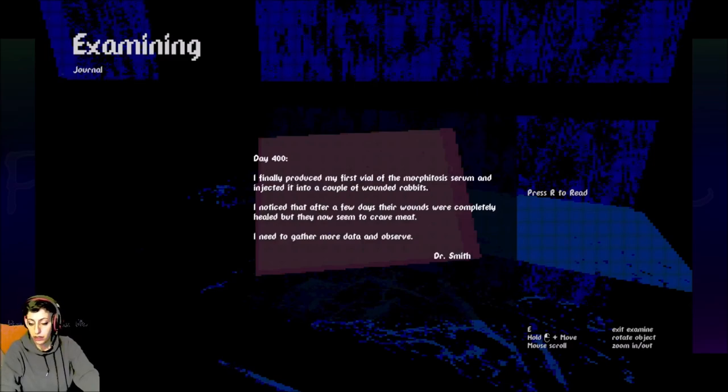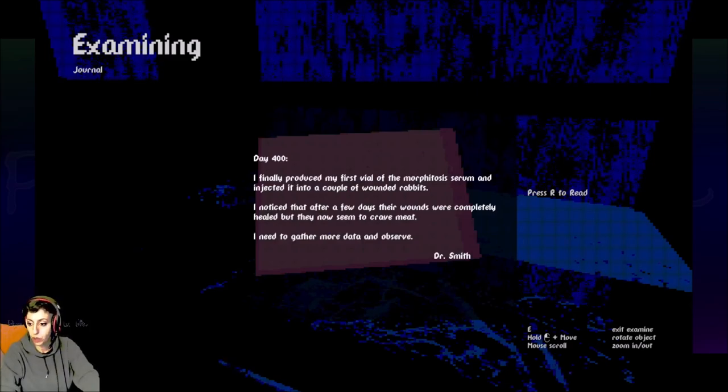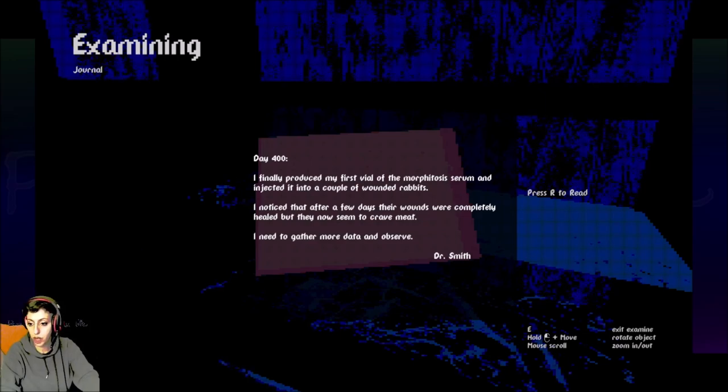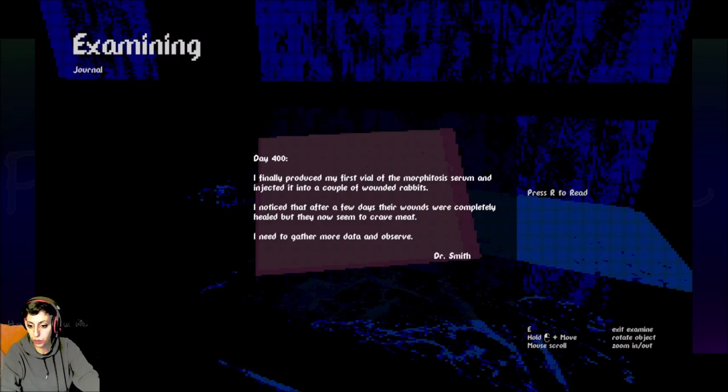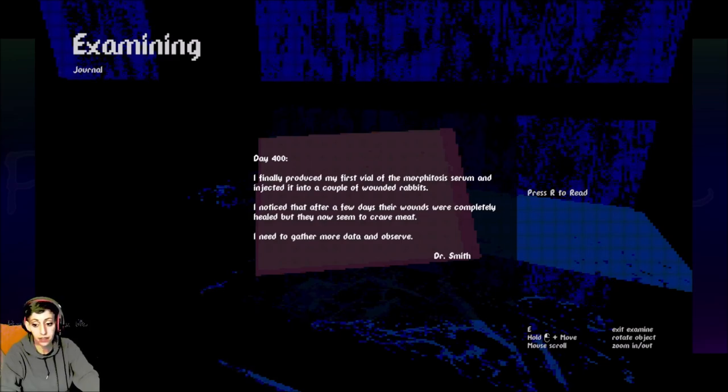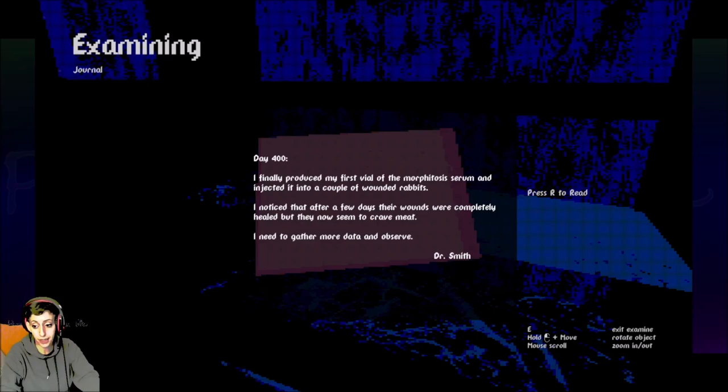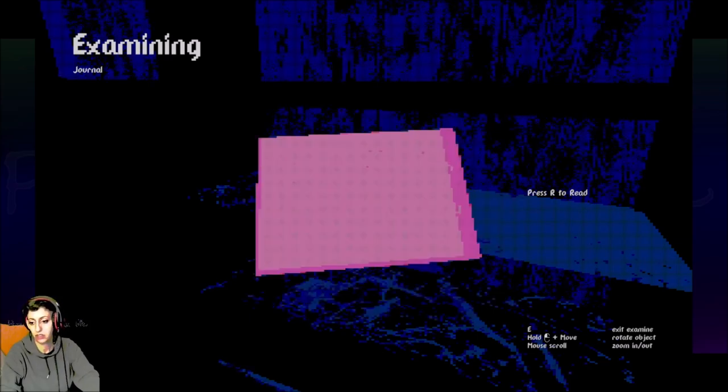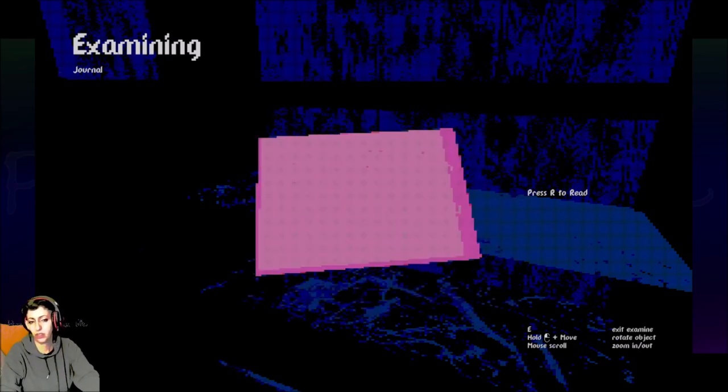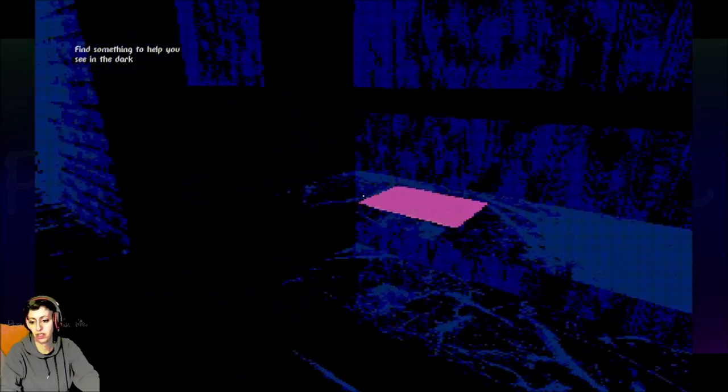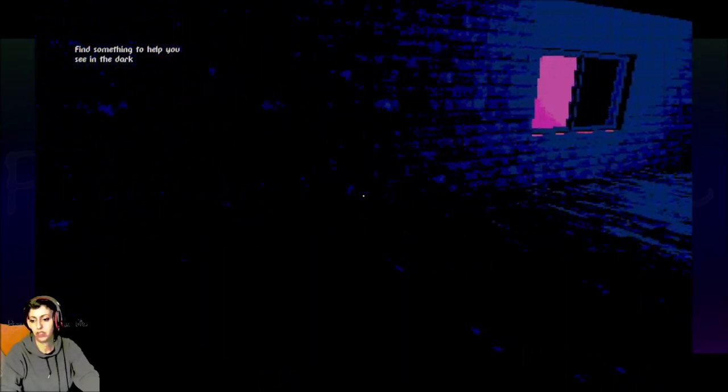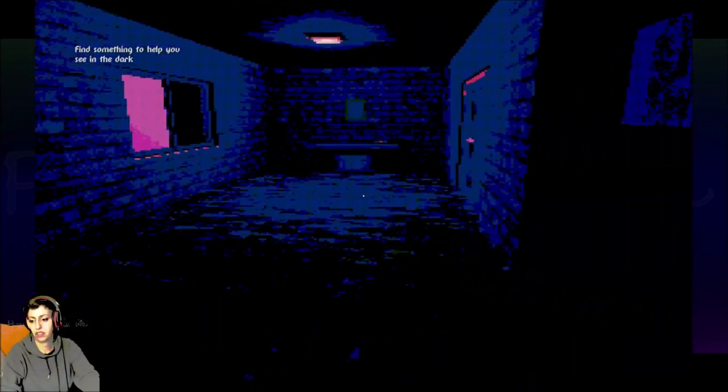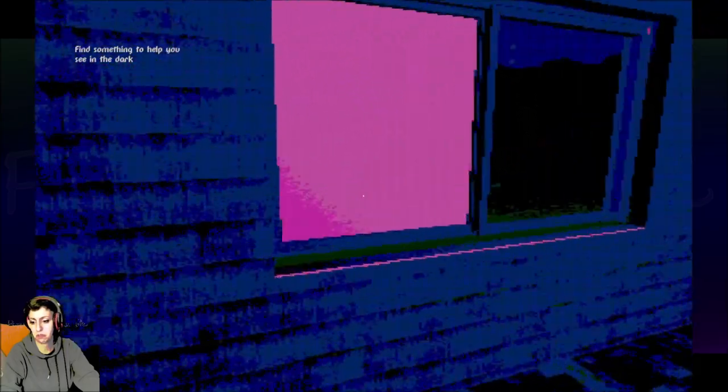Day 400. I finally produced my first vial of the morphitosis serum and injected it into a couple of wounded rabbits. I noticed that after a few days, their wounds were completely healed, but they now seem to crave meat. I need to gather more data and observe. You know, you and I both know that's not good. That's not something you want to deal with.